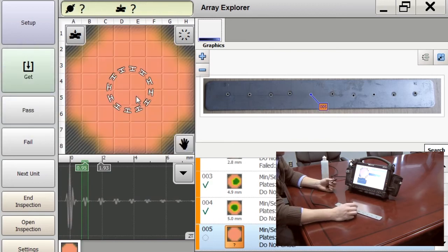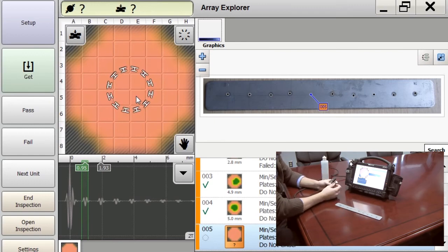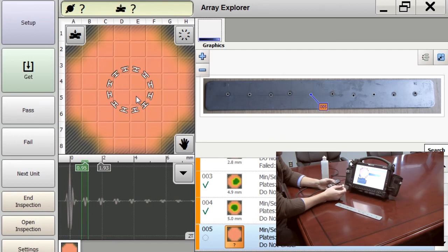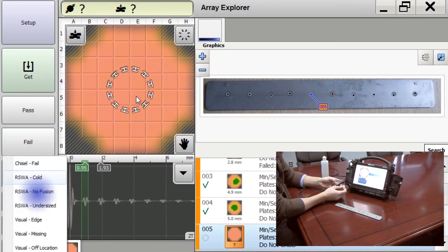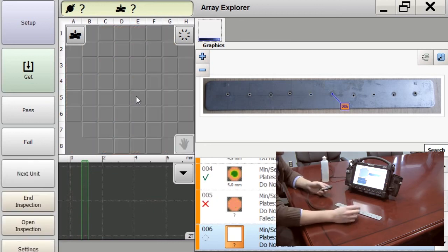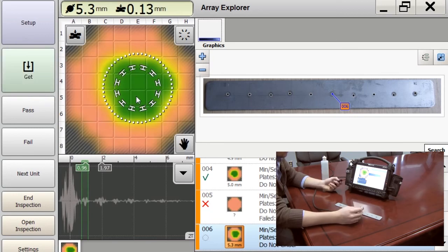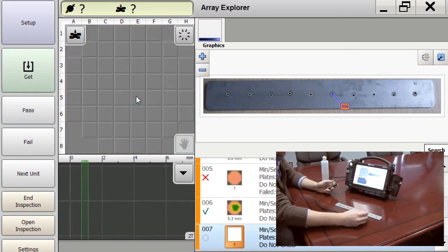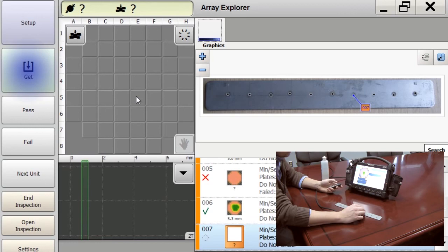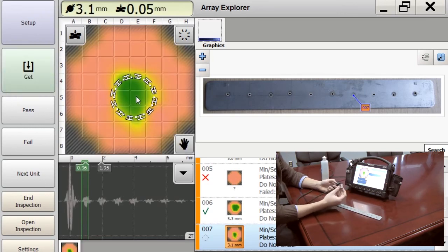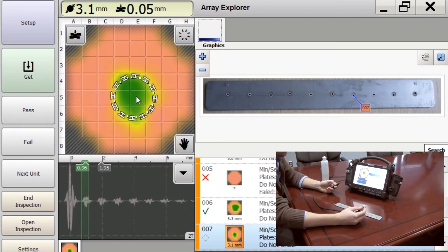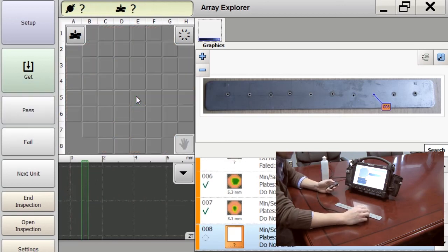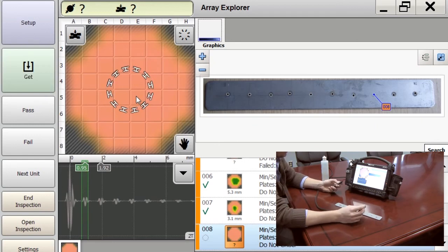So here's an example of the cold weld. The RSWA is giving a reading of absolutely no fusion, so we can fail it. No fusion. Another good weld. Another cold weld.